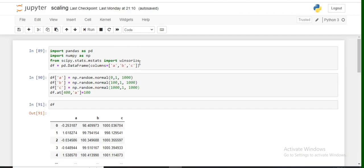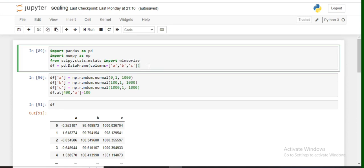Now we'll go through the code and see how Winsorizing can help in curbing the outlier effect in min-max scaler. Here you can see we've imported the basic libraries—pandas, numpy—and from scipy we've imported the Winsorizing method. We're declaring our dummy dataframe where we have three columns A, B, C.